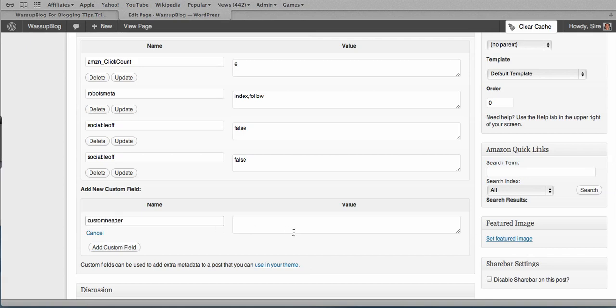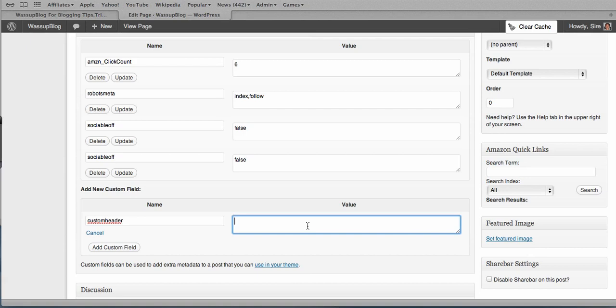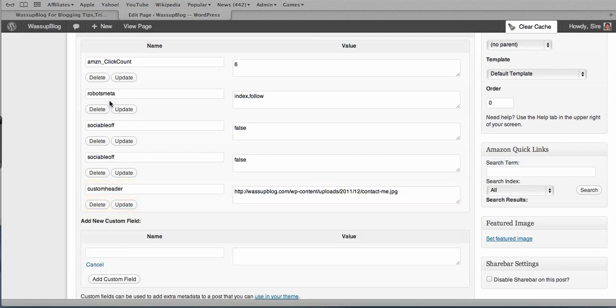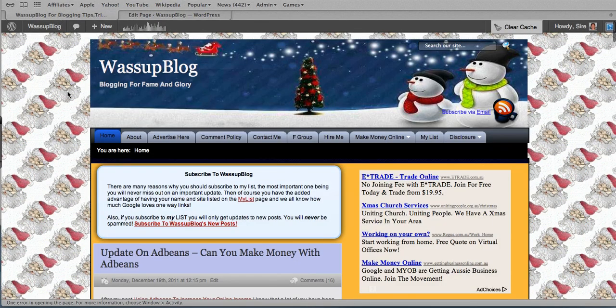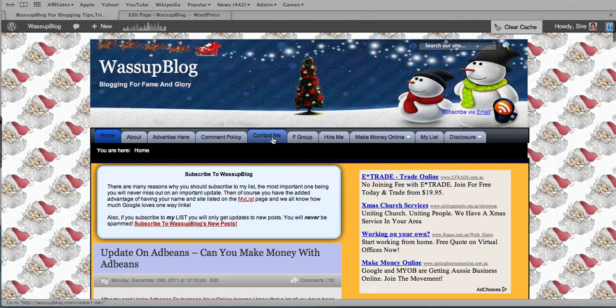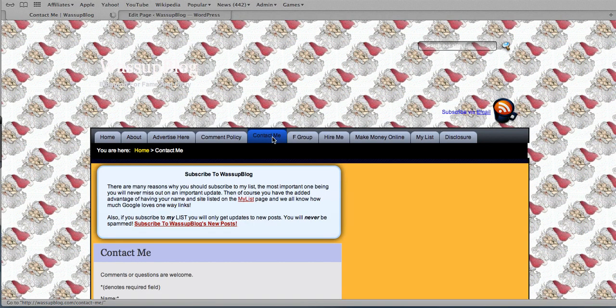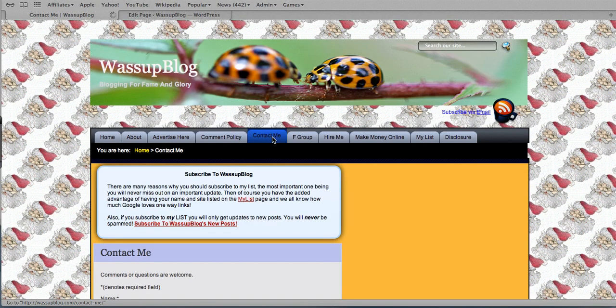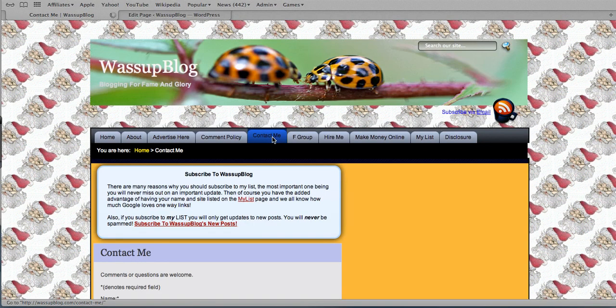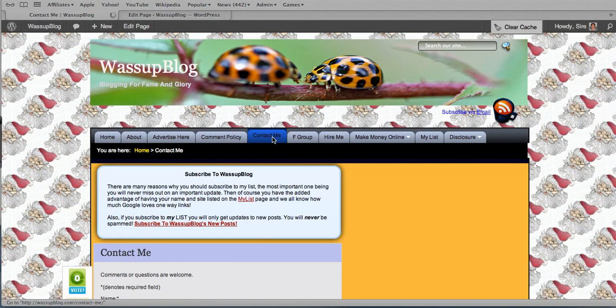And it's called custom header. And then we paste in the URL to the header. We add the custom field. All right. Then we go to load up the contact me page. So we'll click on that. And hopefully we'll have a new header just for that page. And there we go.